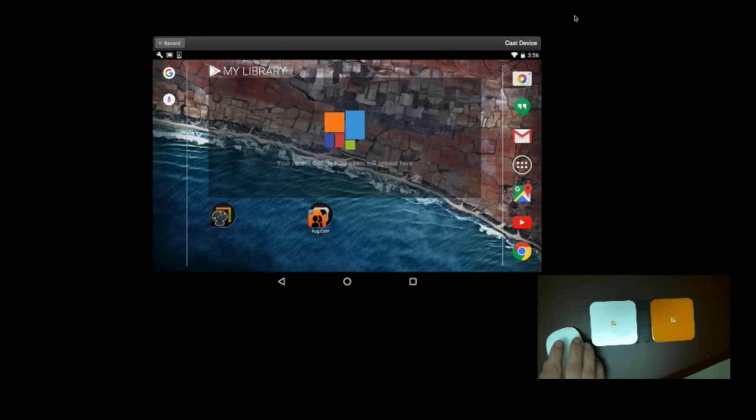Hi, this is Tracy Castillo. I am with INDATA Project with Easterseals Crossroads. Today I'm going to talk to you about Switch Access.